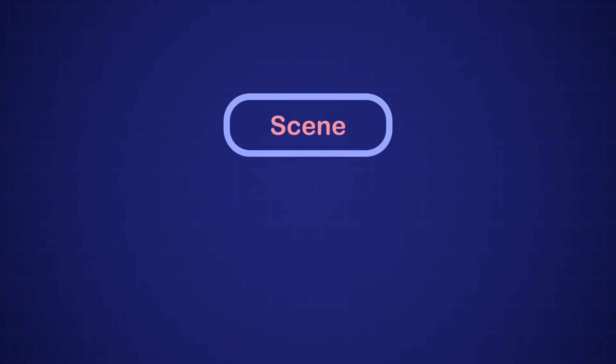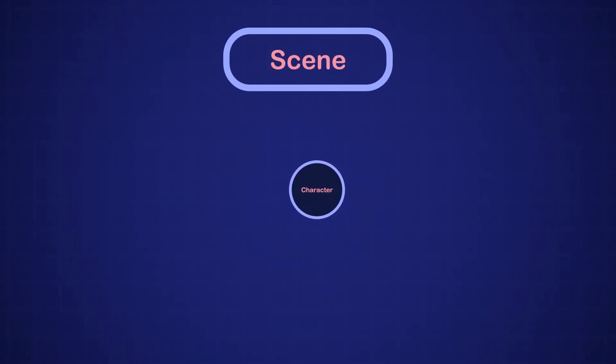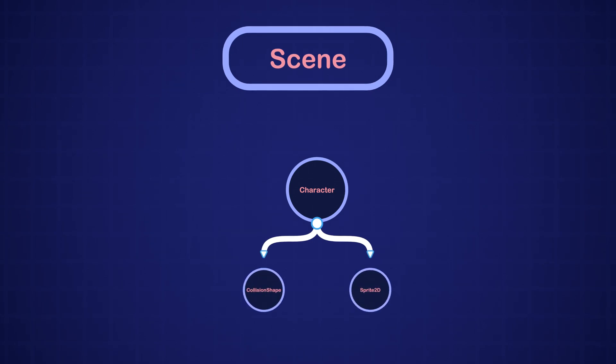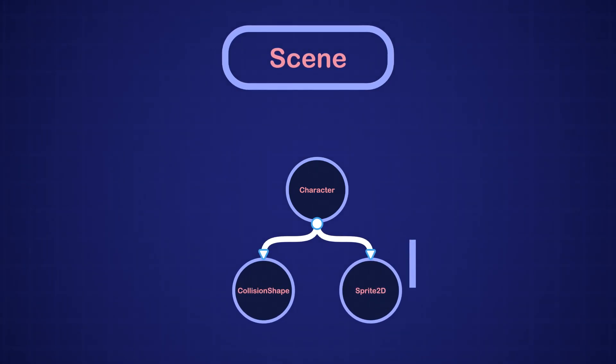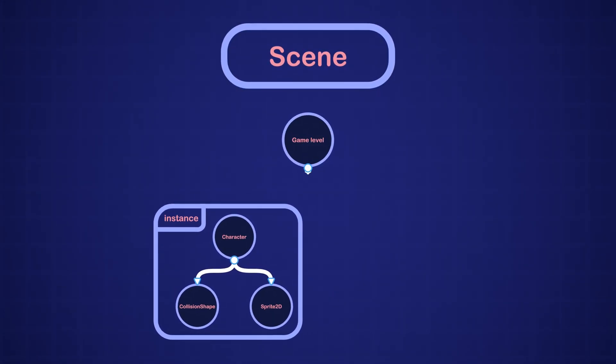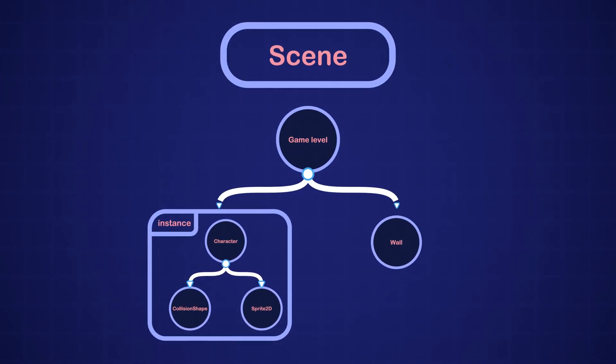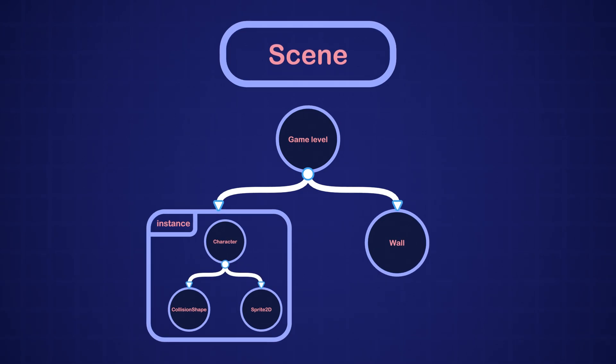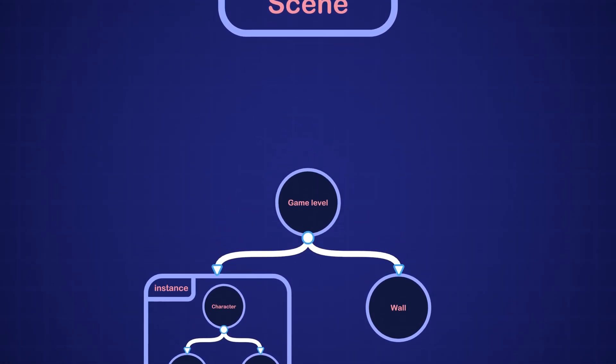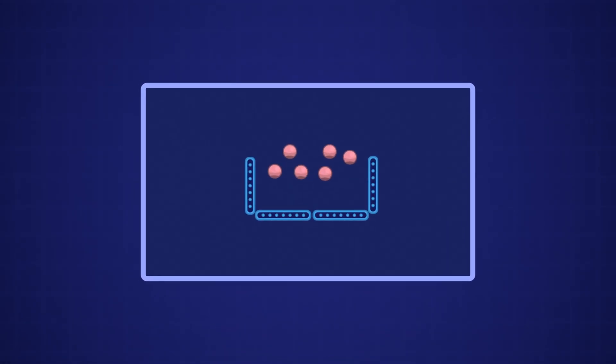Godot is centered around the concept of scenes. You build a scene which is a tree of nodes, and then you can instantiate this scene in other scenes to form complex structures. For example, let's say I want to have a game level that contains some ball objects.